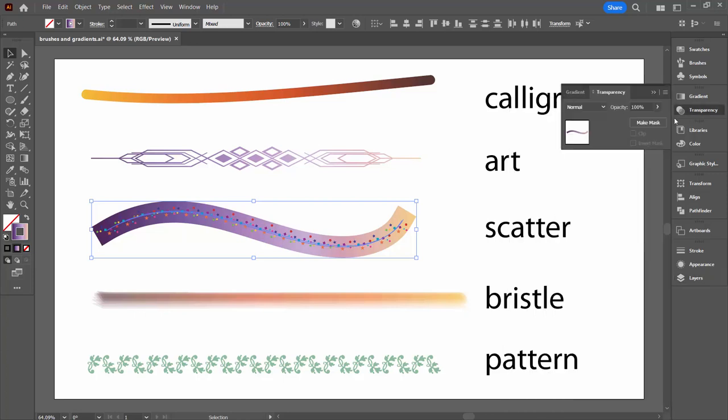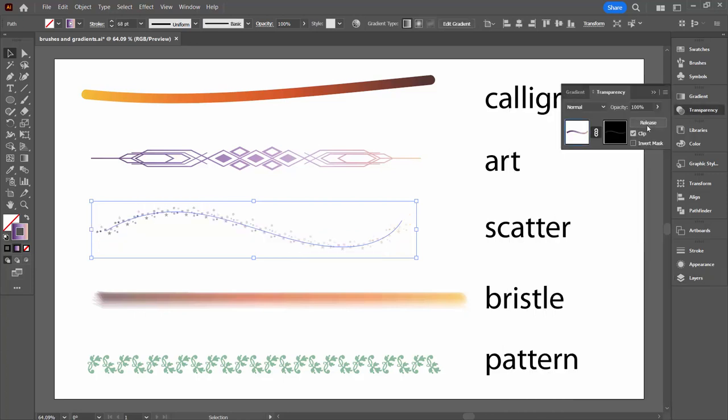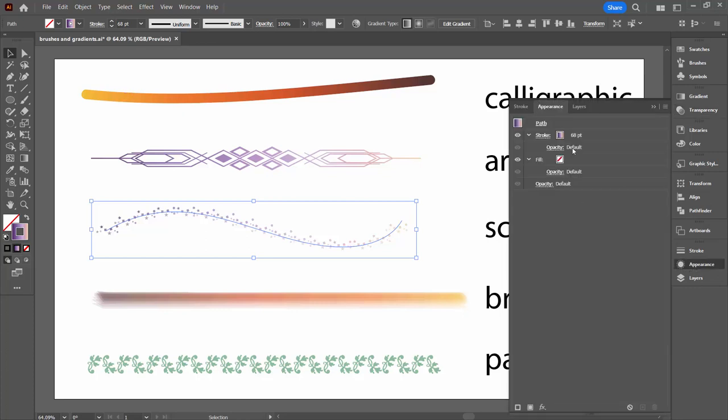Select everything. Go to Transparency exactly as we did before. Click Make Mask and then work out what's going to give us the best results. Invert on or off. So I'm going to get a slightly different result with invert on or invert off. So you're just going to make a choice as to what you want and then click back on the brush to finish.